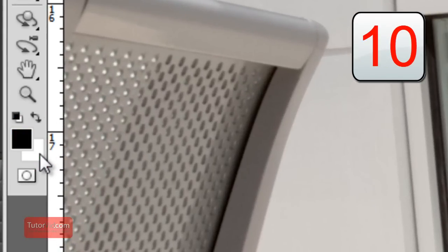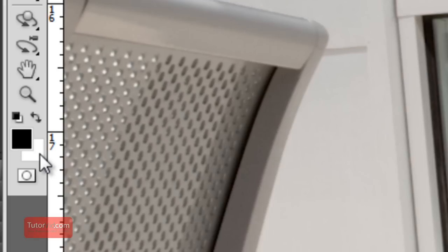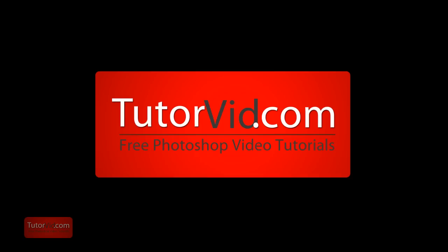And that's it. 10 quick shortcuts to speed up your workflow in Photoshop. Check out more tutorials on tutorvid.com.